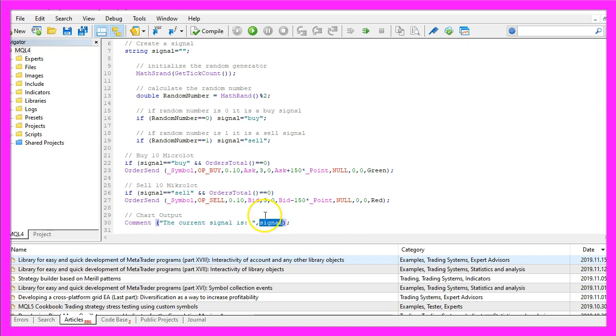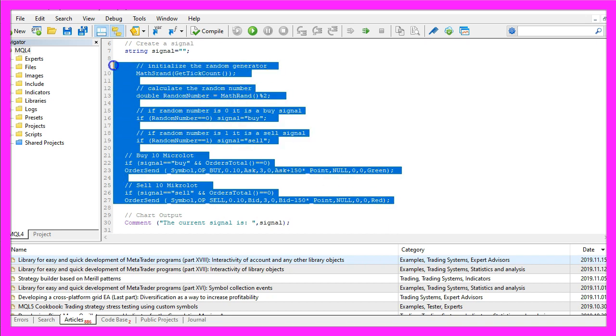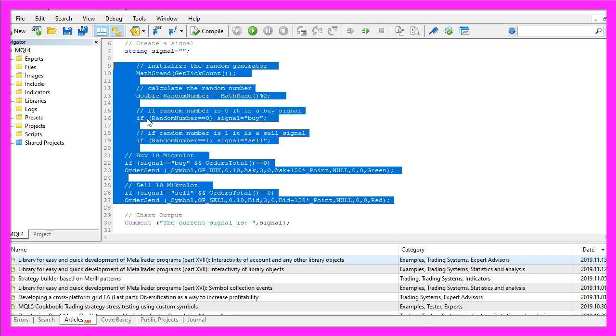If you don't understand what all the code here does or if this was too fast for you, maybe you want to watch one of the other videos in this basic video series or maybe even the premium course on our website might be interesting for you.